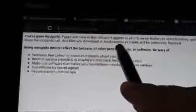Basically, when you do an incognito search it will not remember the sites you've been to in the browser history. Going incognito does not affect the behavior of other people's servers or software. The warning up top explains: 'You've gone incognito. Pages you view in this tab won't appear in the browser history and won't leave other traces like cookies on your device after closing the incognito tab. Any files you've downloaded or bookmarks you create will be preserved.'